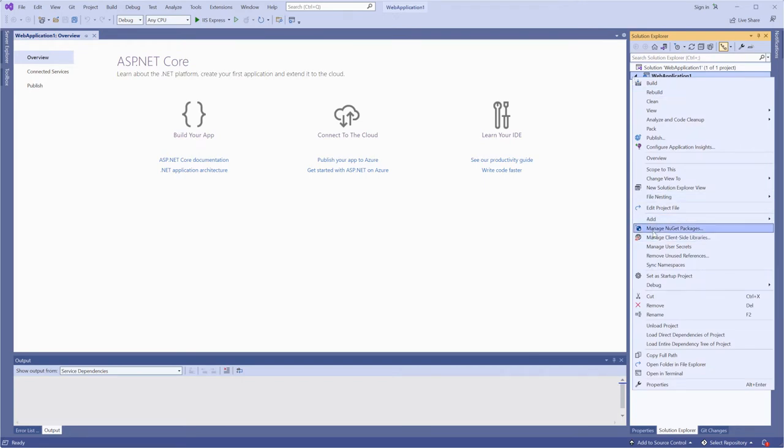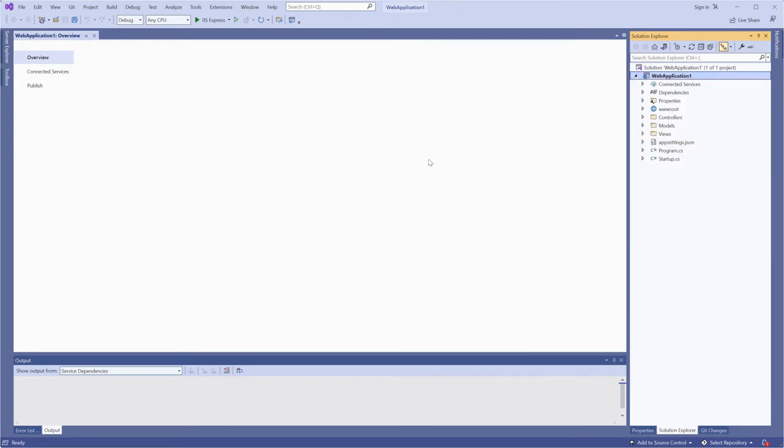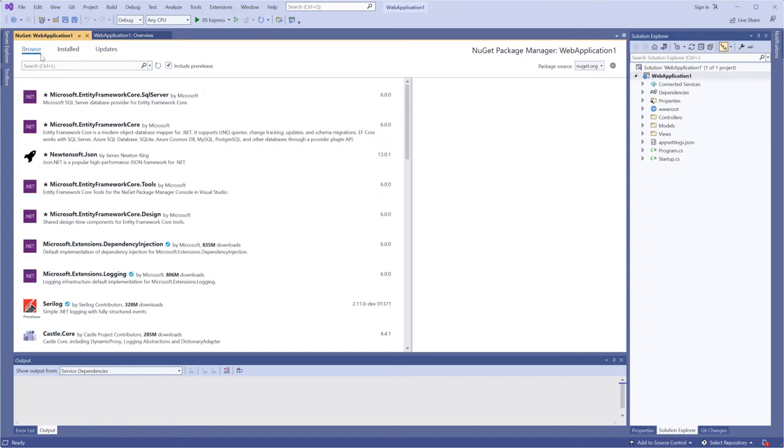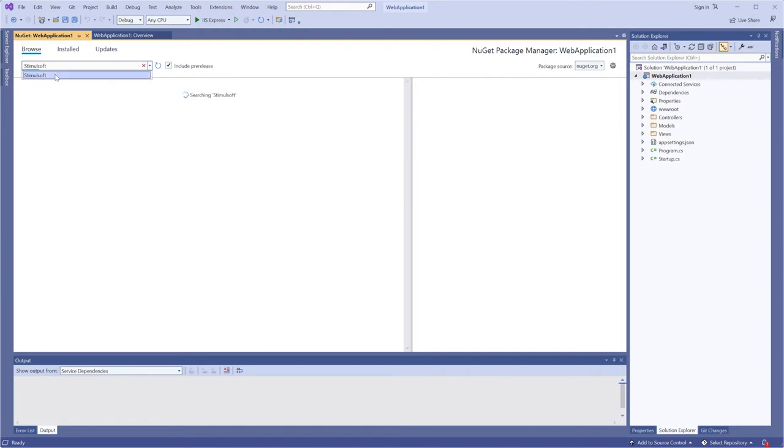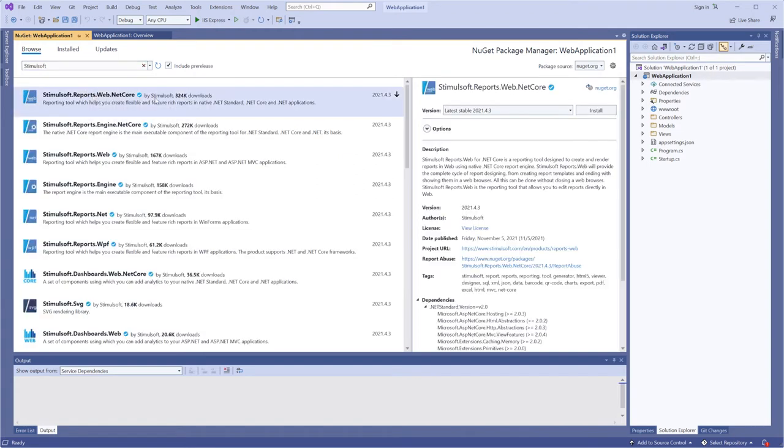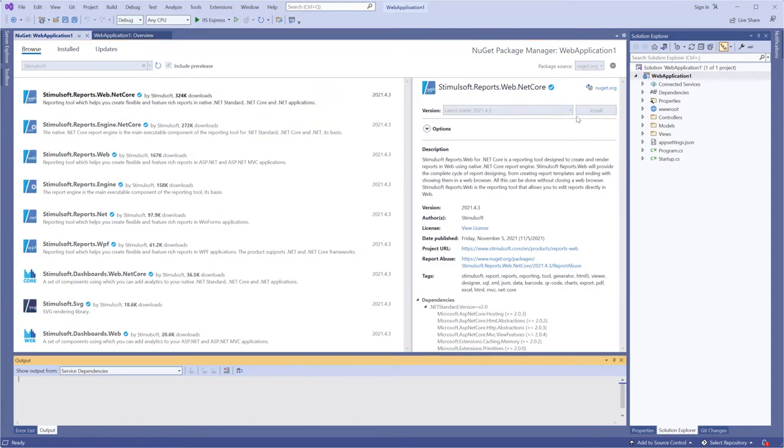After the project is created, you need to add a Stimulsoft package. Open the NuGet browser and find the Stimulsoft.Reports.Web.NetCore package. Click the install button to add this package to your project.